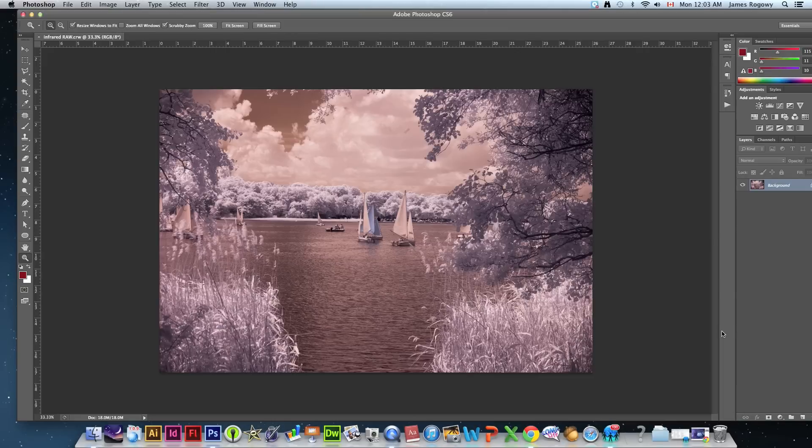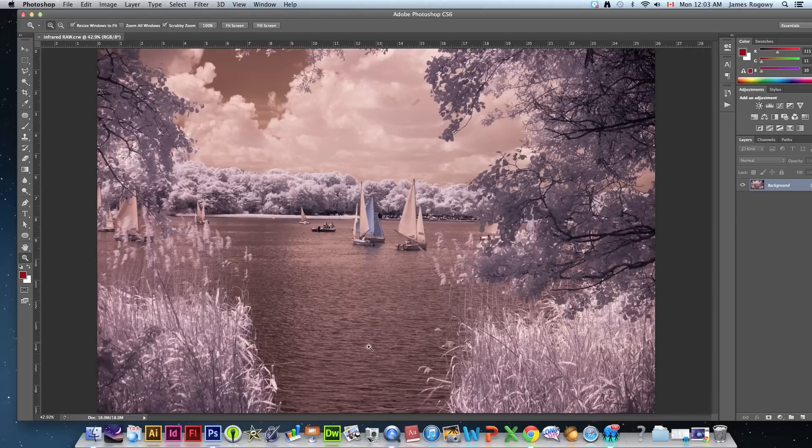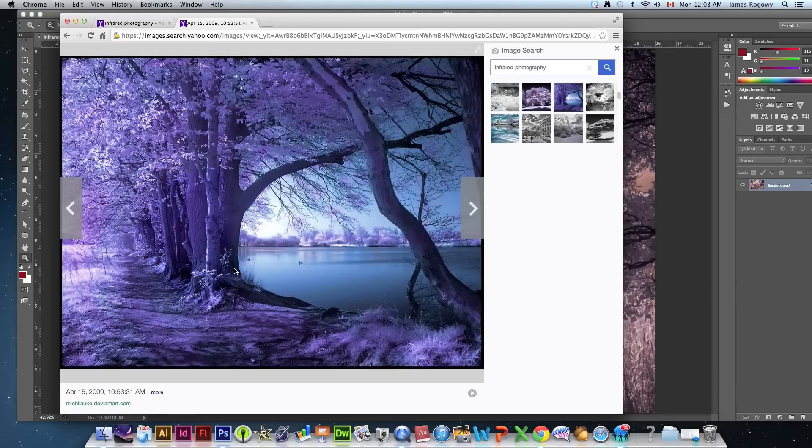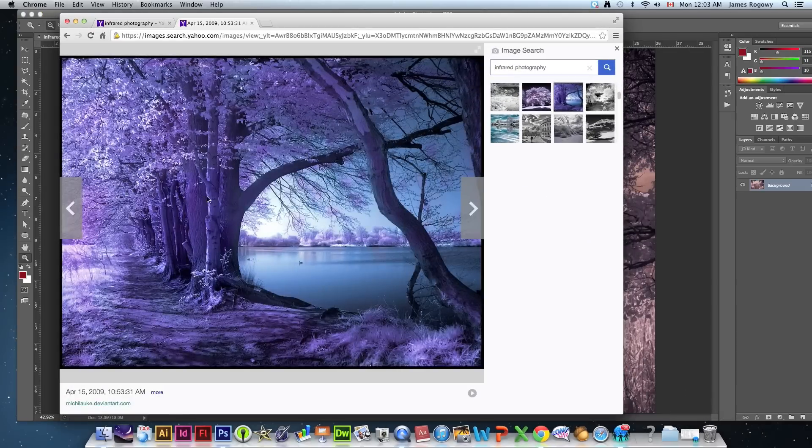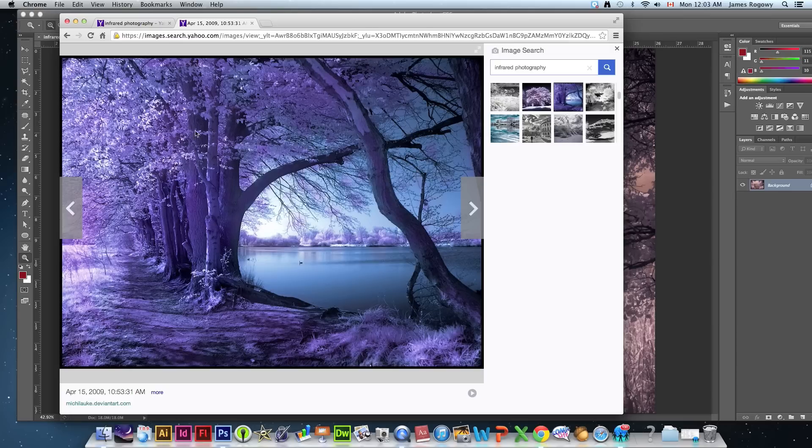And so there's our starting point. You can see that with that red cast removed we're getting closer to what we need for an infrared effect. Now if I go back to my browser this is how most infrareds are going to look, very vibrant and very bluish. And again that's not how it comes out of the camera. You have to create, not create that, but you have to get to that.